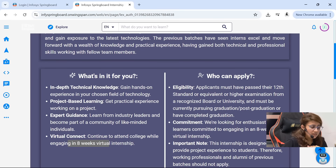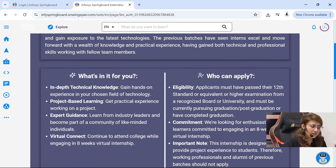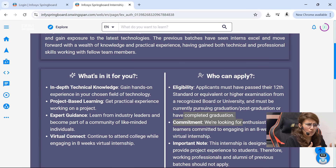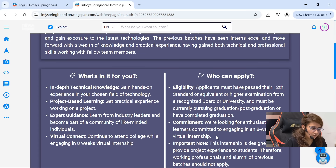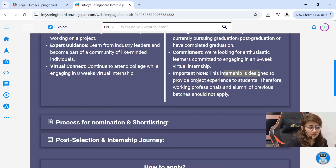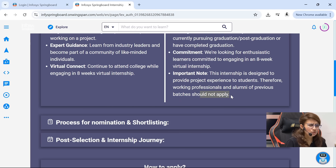Who can apply for this? Eligibility: applicants must have passed their 12th standard or equivalent or higher examination from a recognized board or university, and must be currently pursuing graduation, post-graduation, or have just completed graduation while not working. You can be in first year, second year, or final year — any year. They want enthusiastic learners. This internship is designed to provide project experience to students. If you are already a working professional or alumni of previous batches, you should not apply for this.